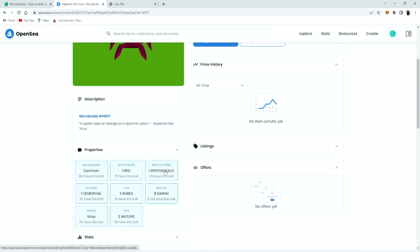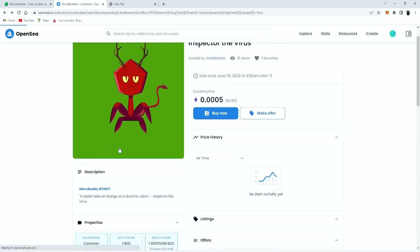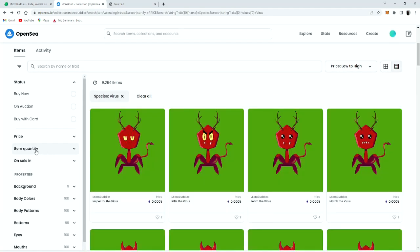So let's say one spots on phase, demon tail, two board. We're gonna look at, let's see.